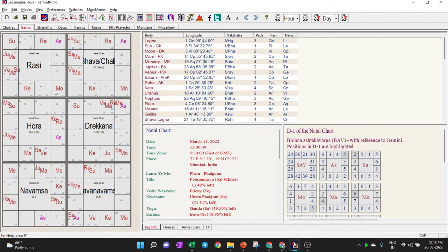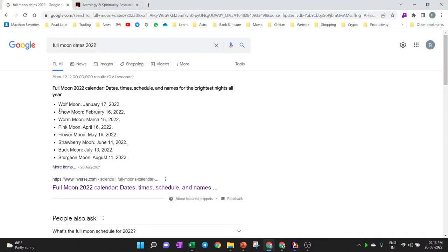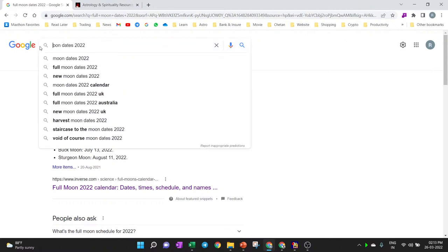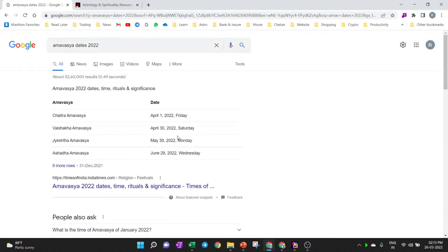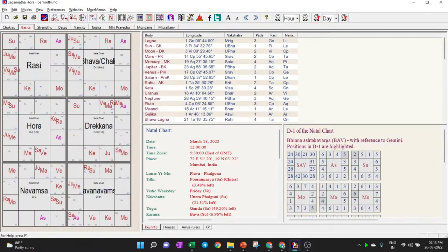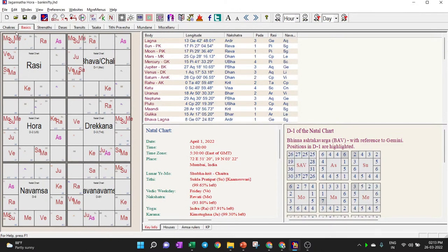Now let us look at Amavasya — the no moon. Searching 'Amavasya dates 2022', we find 1st April 2022 is the next date. Setting that date in Jagannatha Hora, we see Sun and Moon are in the same house. There's a small but important difference between no moon and new moon: when Moon is at 17 degrees and Sun is at 17 degrees, around midnight the Moon is crossing the Sun.